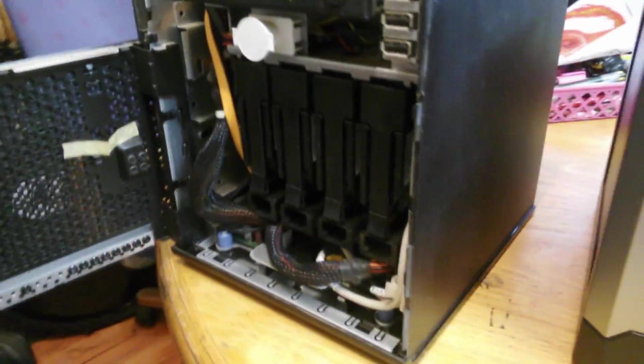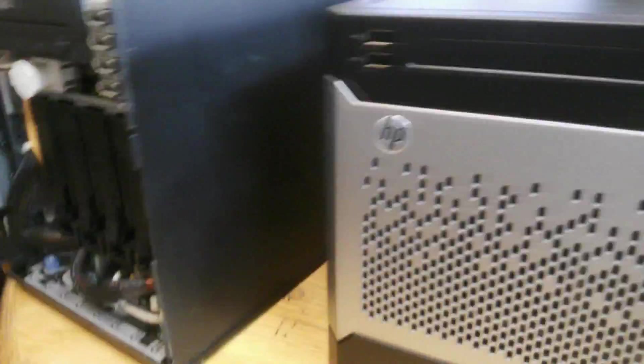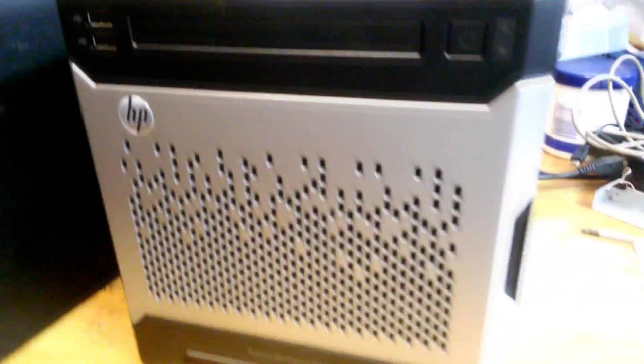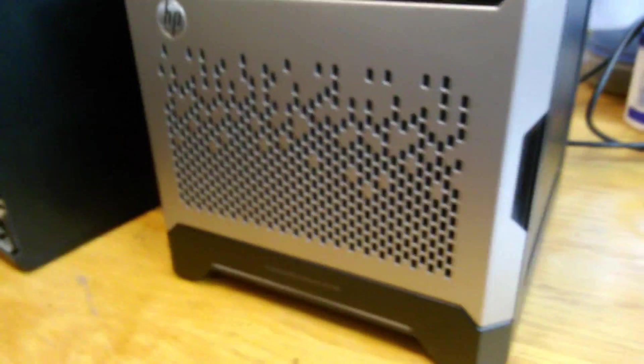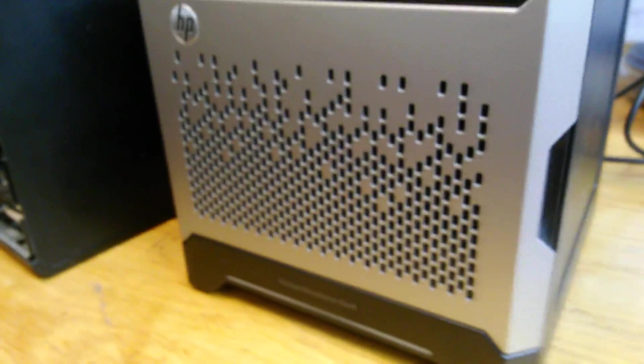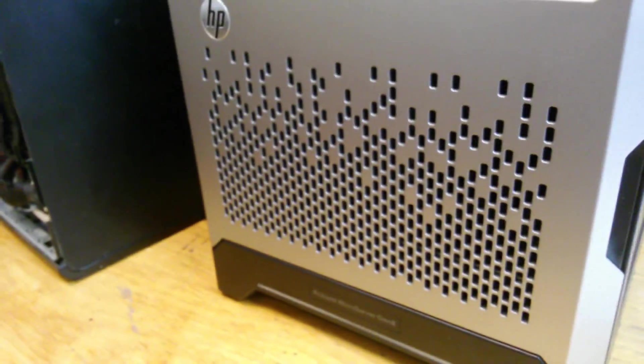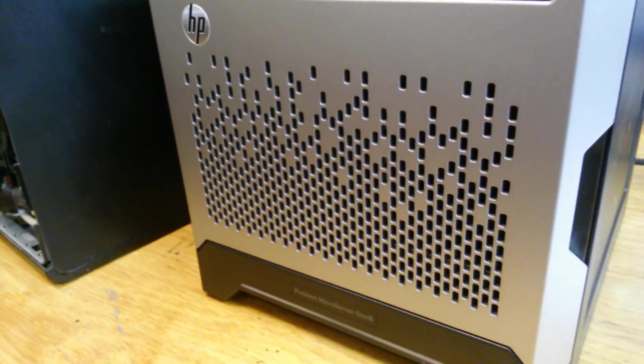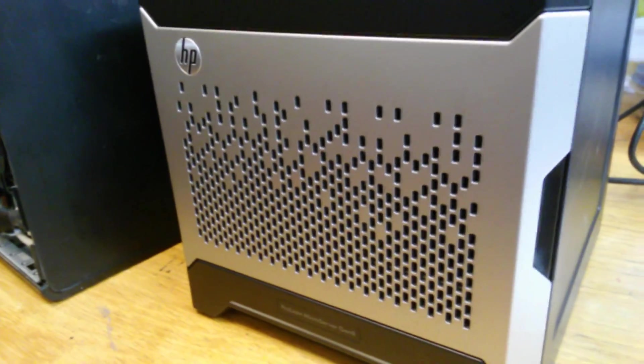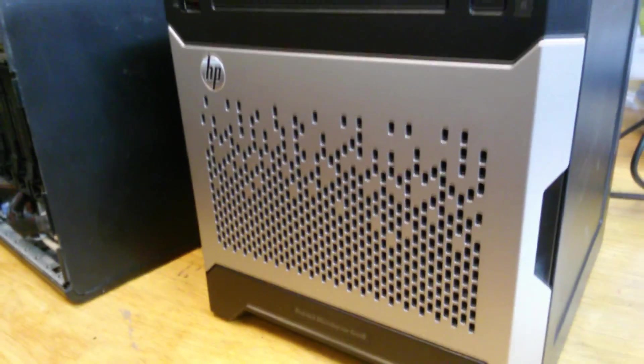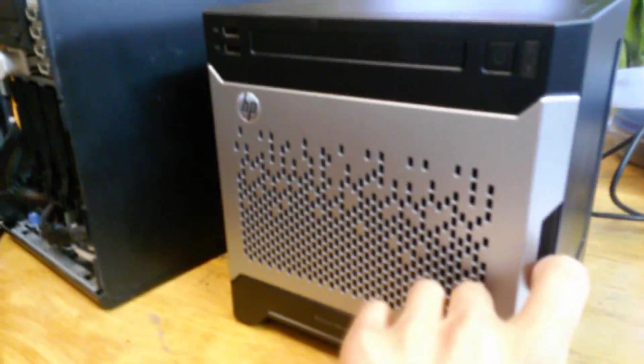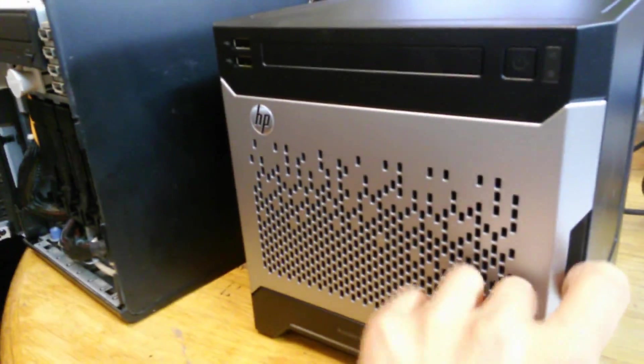Now moving to the Generation 8. This one is also an entry level one. It comes with an Intel Celeron dual core 2.3 gigahertz, 35 watt chip.